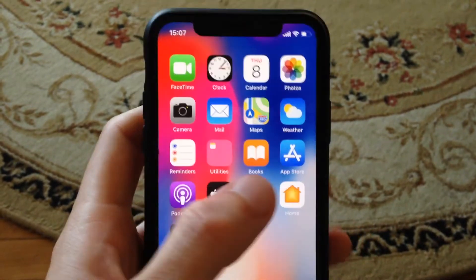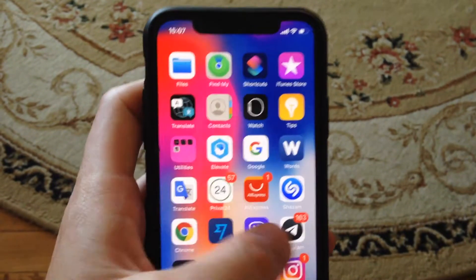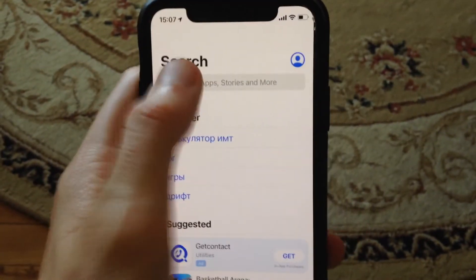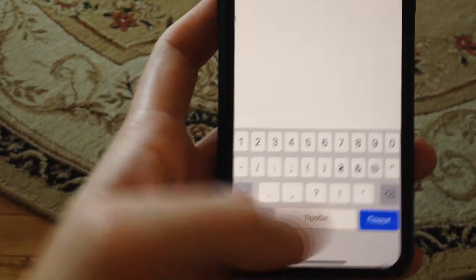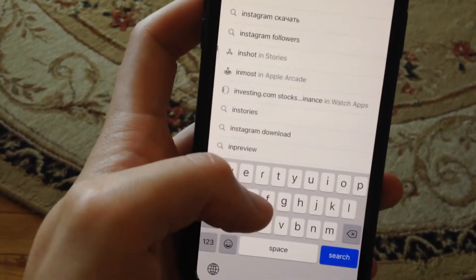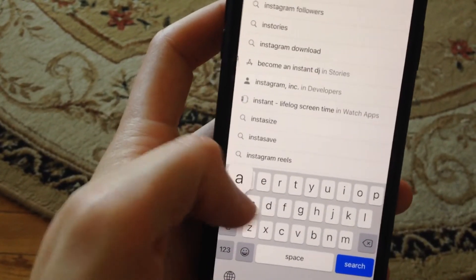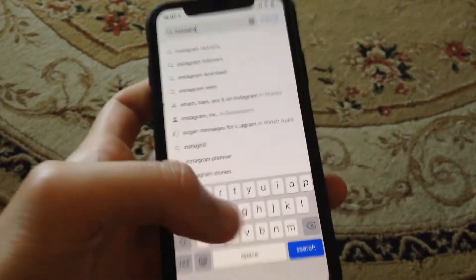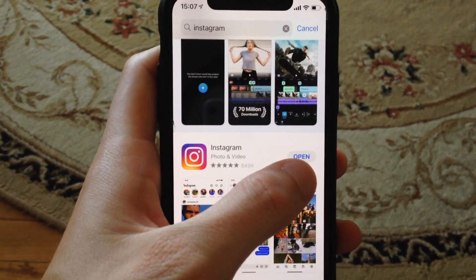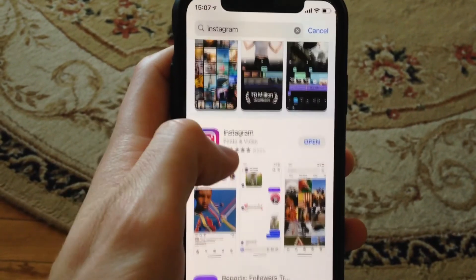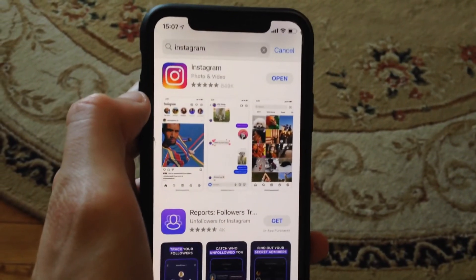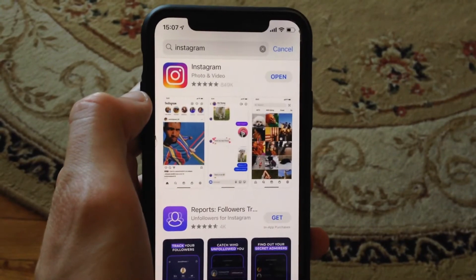The first thing you need to try is to close your Instagram app and open it again. Then go to the App Store, go to the search tab, and type Instagram. If you see an Update button instead of Open, it means there is an available update. Tap update and wait until the latest version is successfully downloaded and installed.